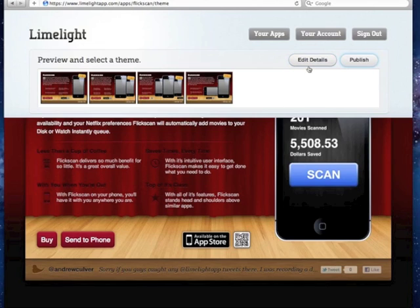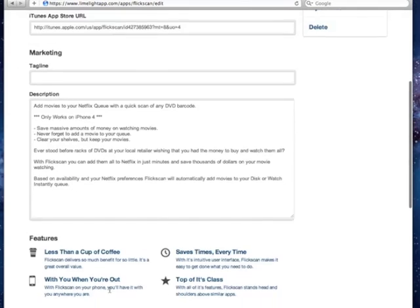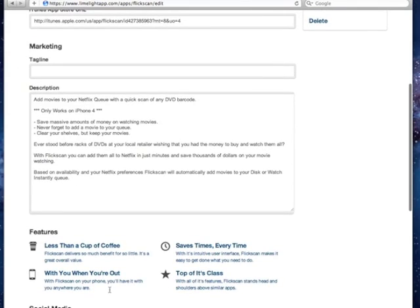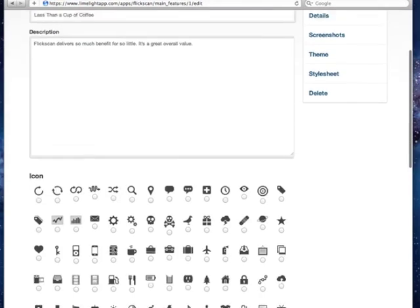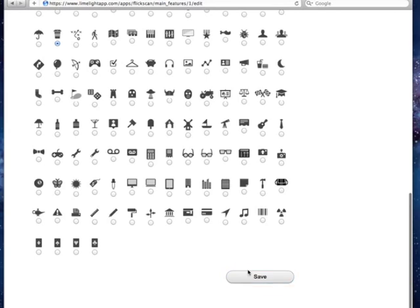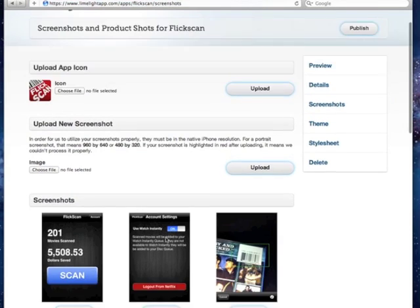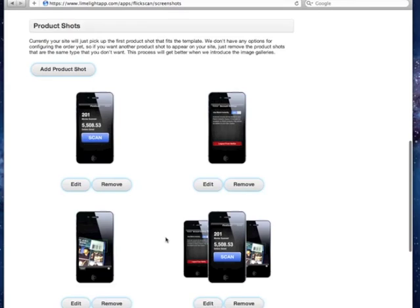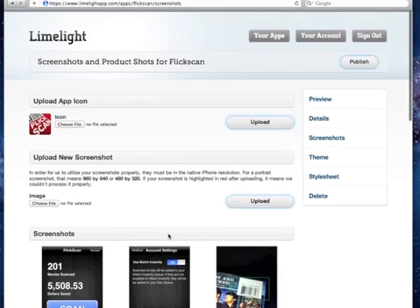To further customize the page, we can edit the description that was pulled in from iTunes, or we can edit the features and select more appropriate icons. We can review the screenshots, upload additional screenshots, and configure the way that those are incorporated into product shots.